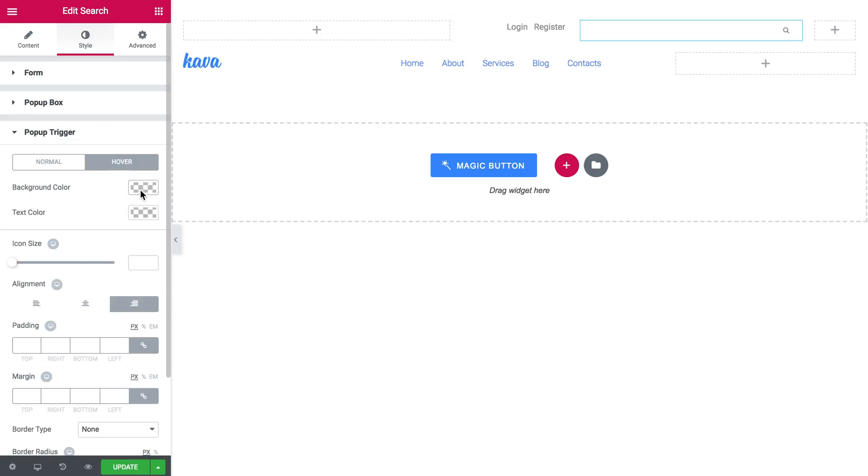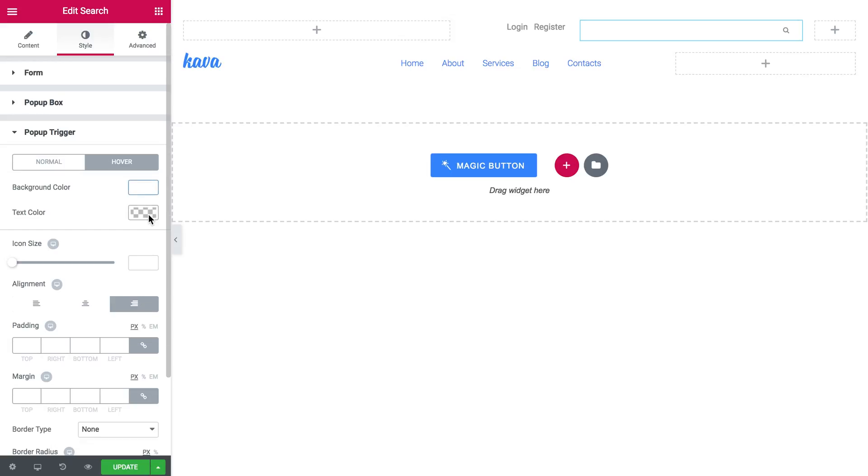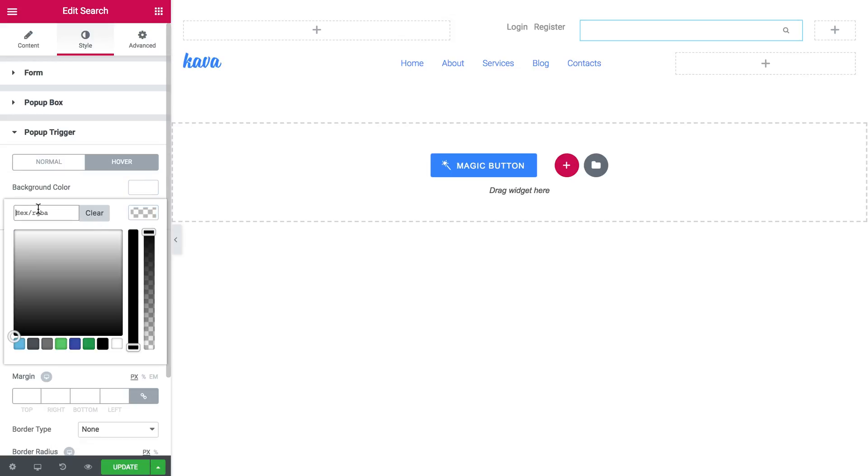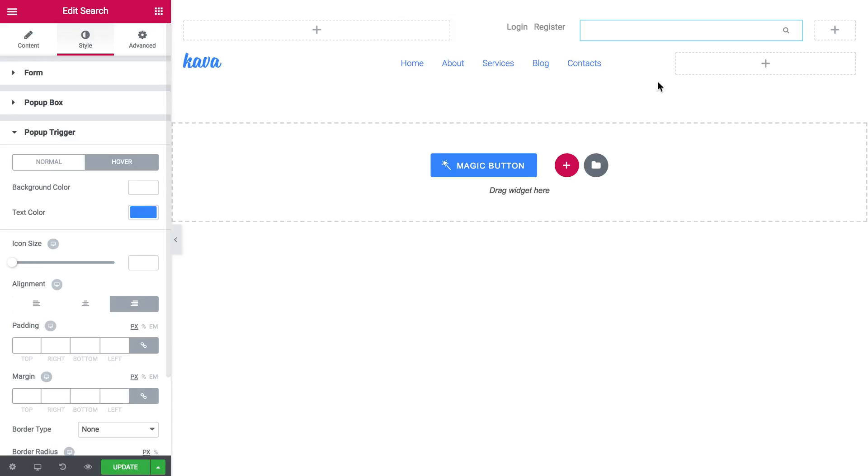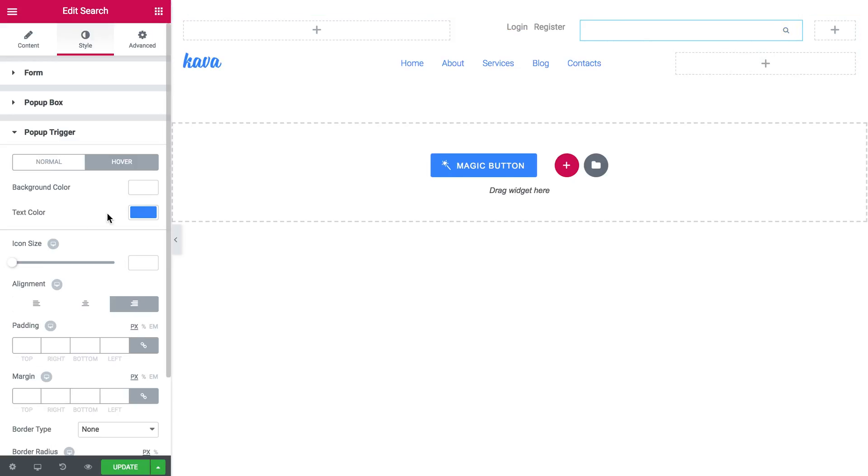Then on hover it's going to stay white. But the icon will become blue like so.